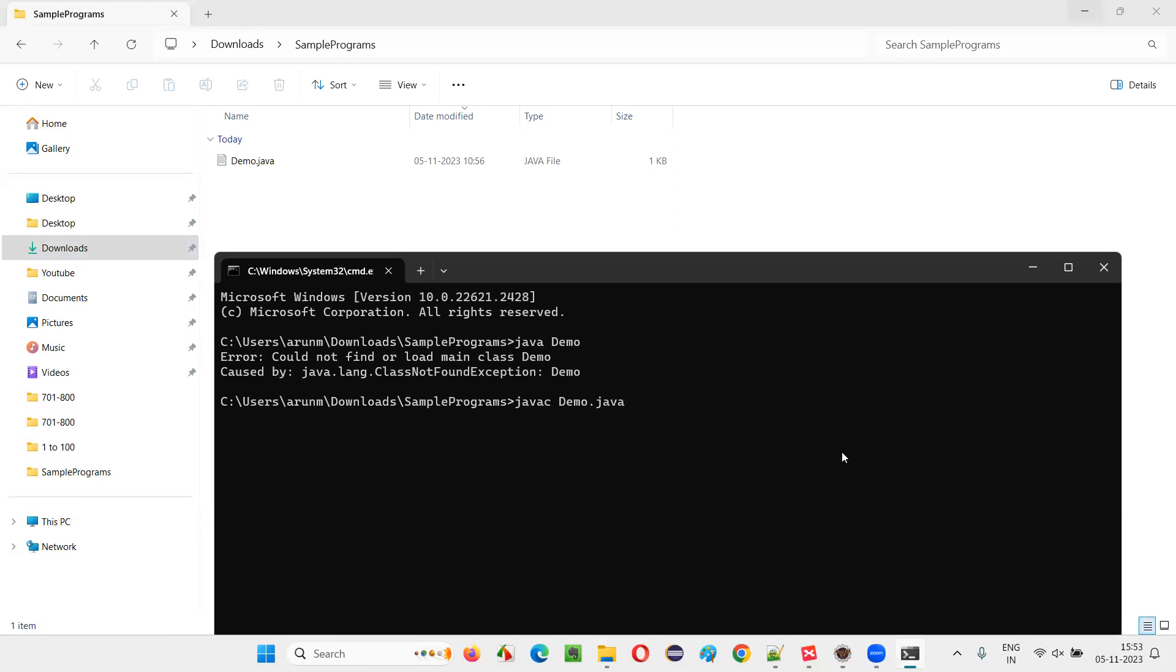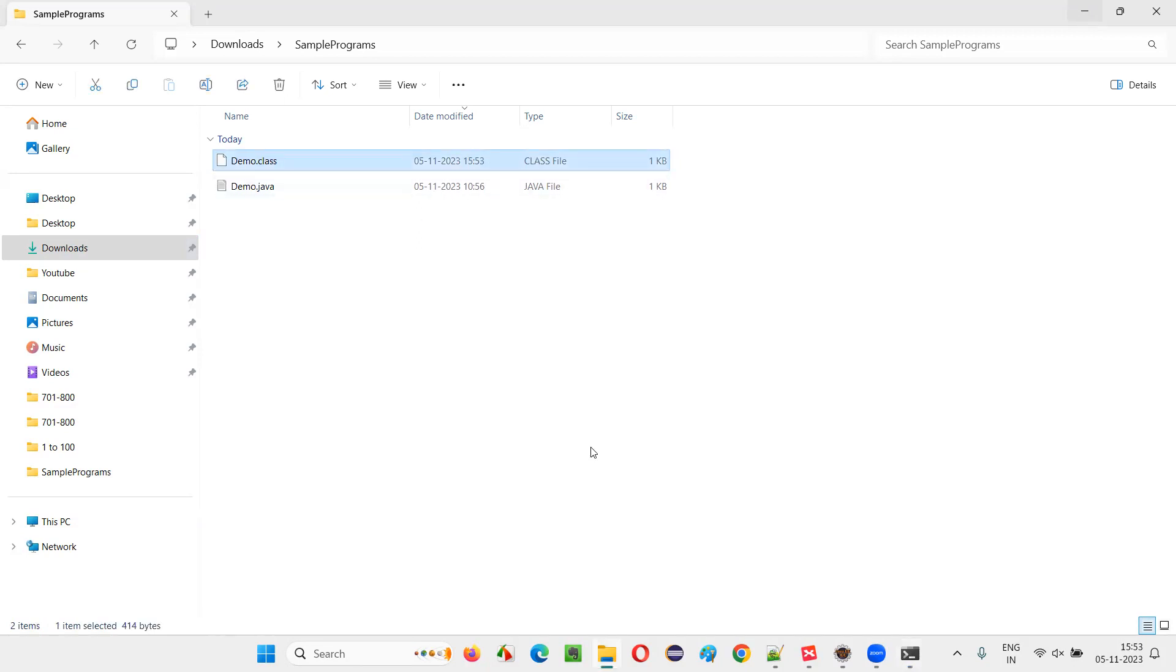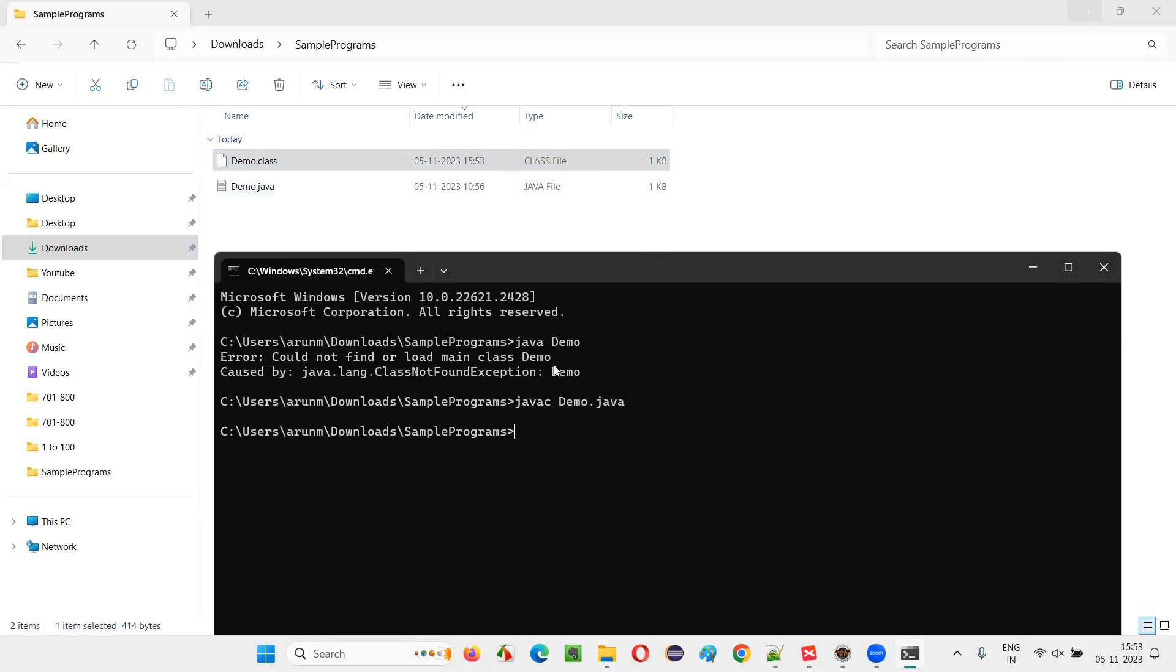How to compile: javac demo.java. Like this, if you run the command, it will compile. Once compiled, you see for the demo.java, a .class file has been created. This is the proof that compiling is done. If this particular file is created, the compiling of the Java code in the demo.java file is done. Now you can run it.